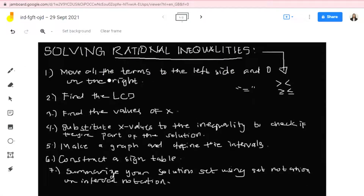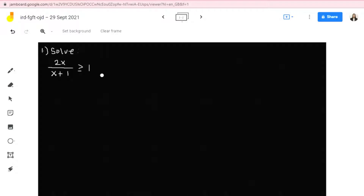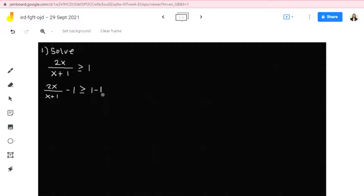Take note, the first step: all of the terms should be on the left and only 0 will be left on the right side. We will use the properties of inequalities and subtract 1 from both sides. This becomes 2x over x plus 1 minus 1 is greater than or equal to 1 minus 1, which simplifies to 2x over x plus 1 minus 1 greater than or equal to 0. Now we're done with our first step.